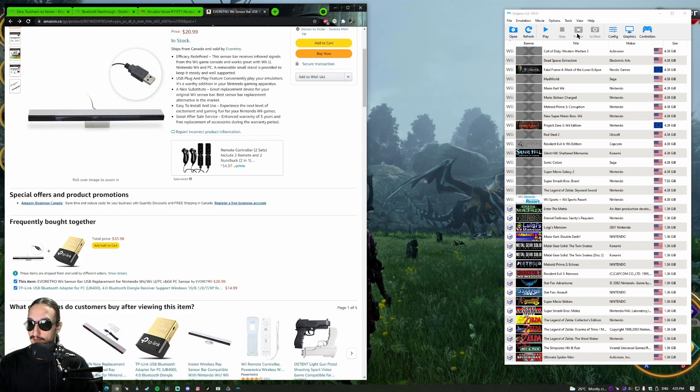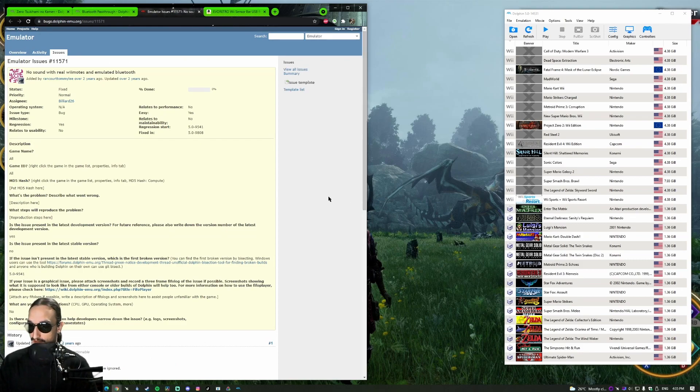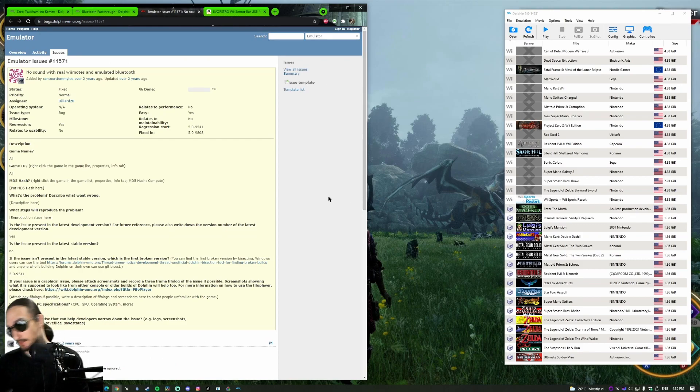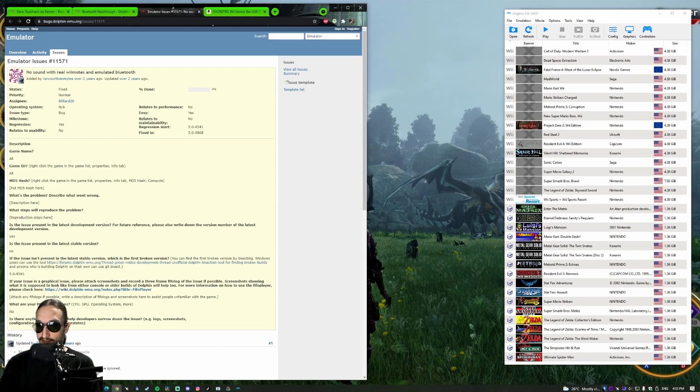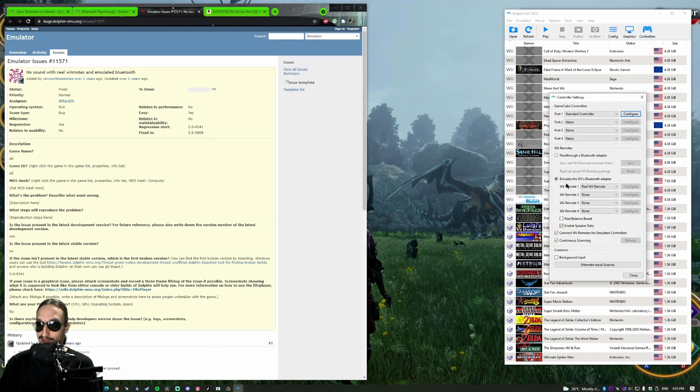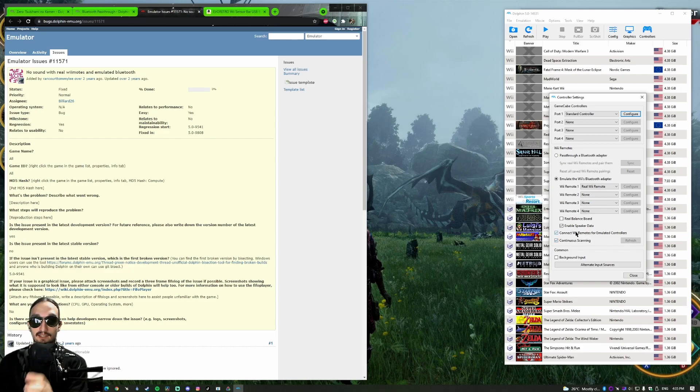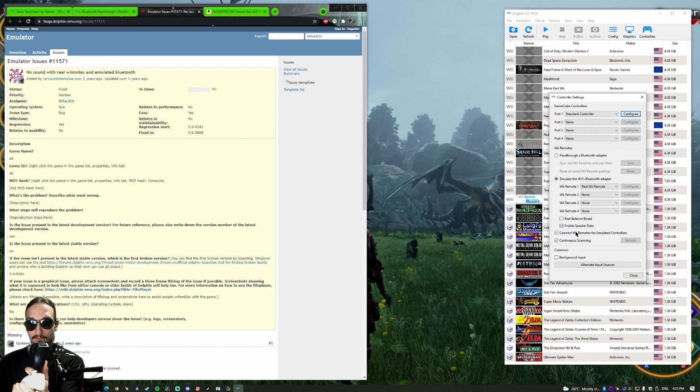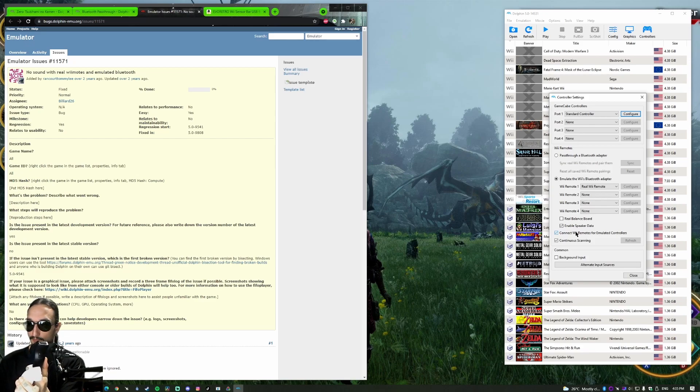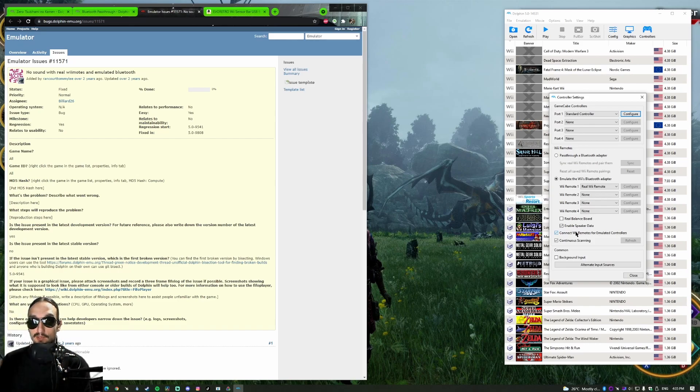Let's get started then. First of all, I'm going to show you the easiest method to connect a Wiimote, which is simply plugging your USB device. And instantly Windows recognizes it. Go to Controllers, click on Emulate the Wiimote's Bluetooth Adapter, Real Wiimote, and continuous scanning. Then you hit the one and two buttons on your controller. And there it goes, it's connected. That is very easy. Works with most Bluetooth adapters.